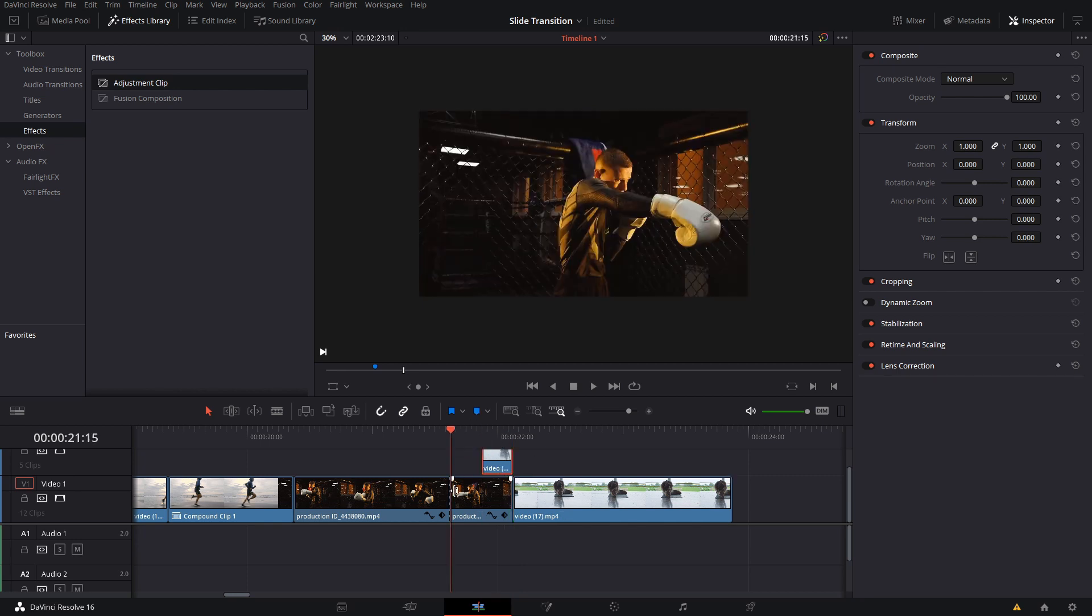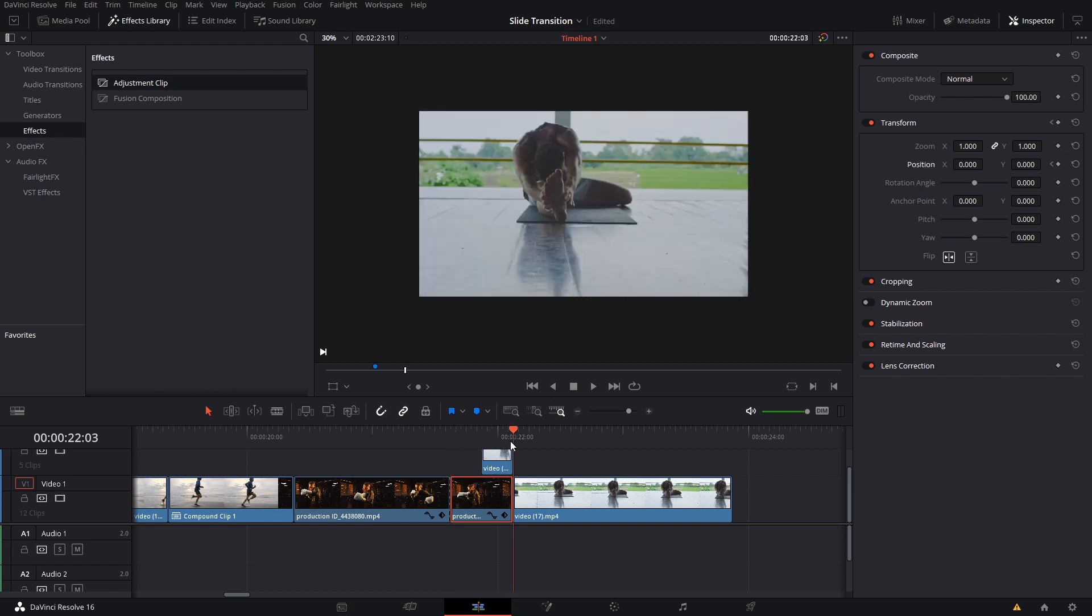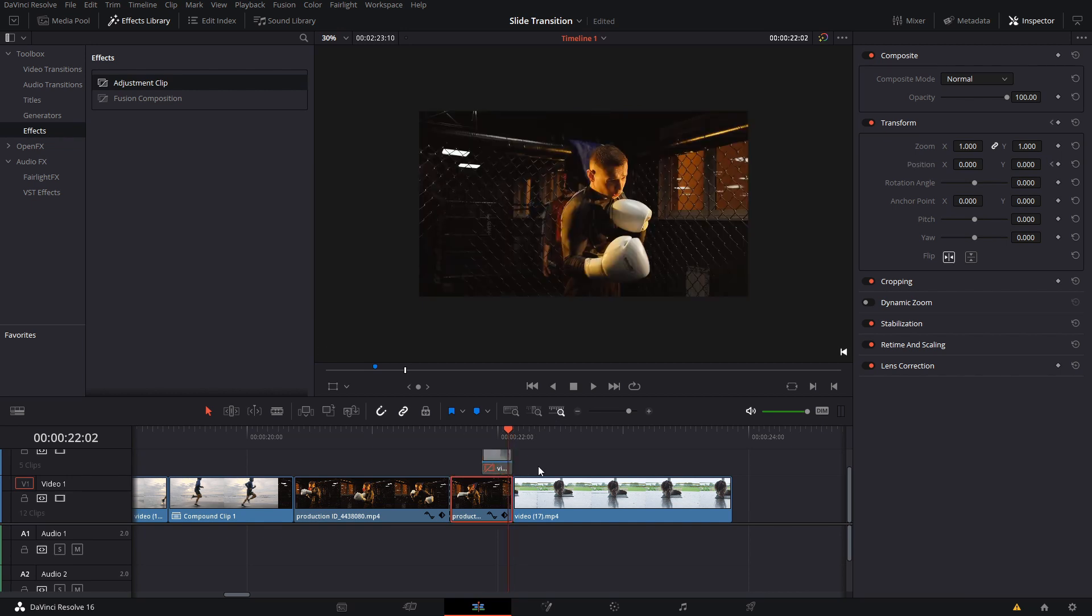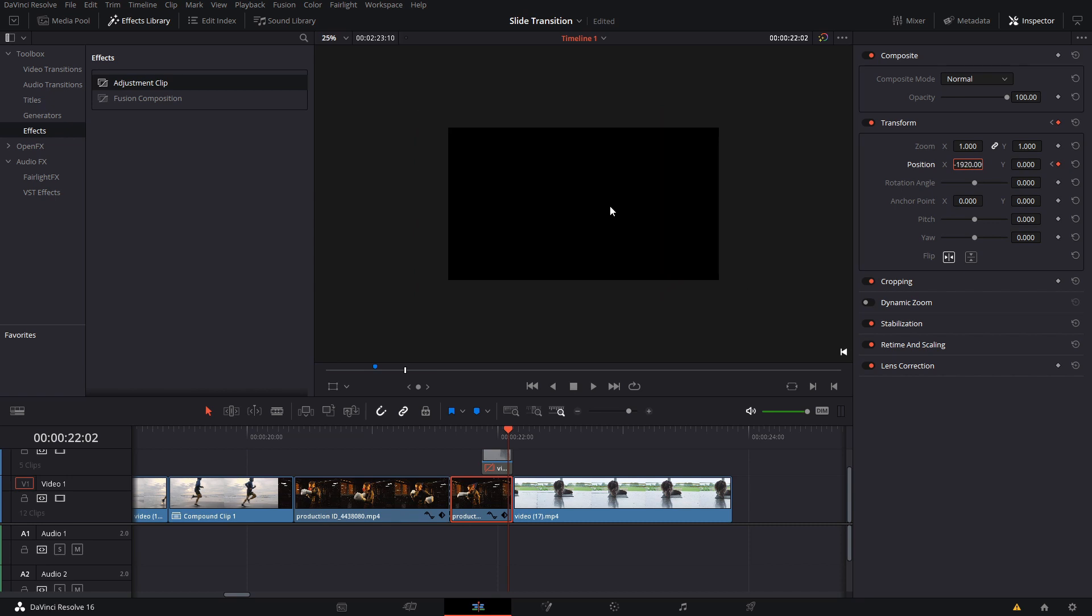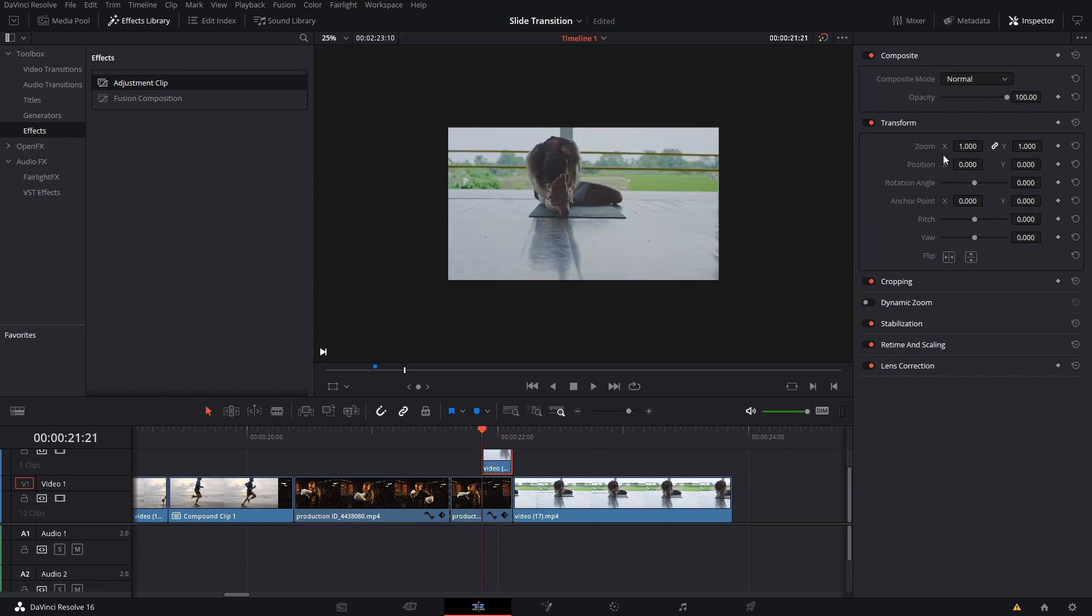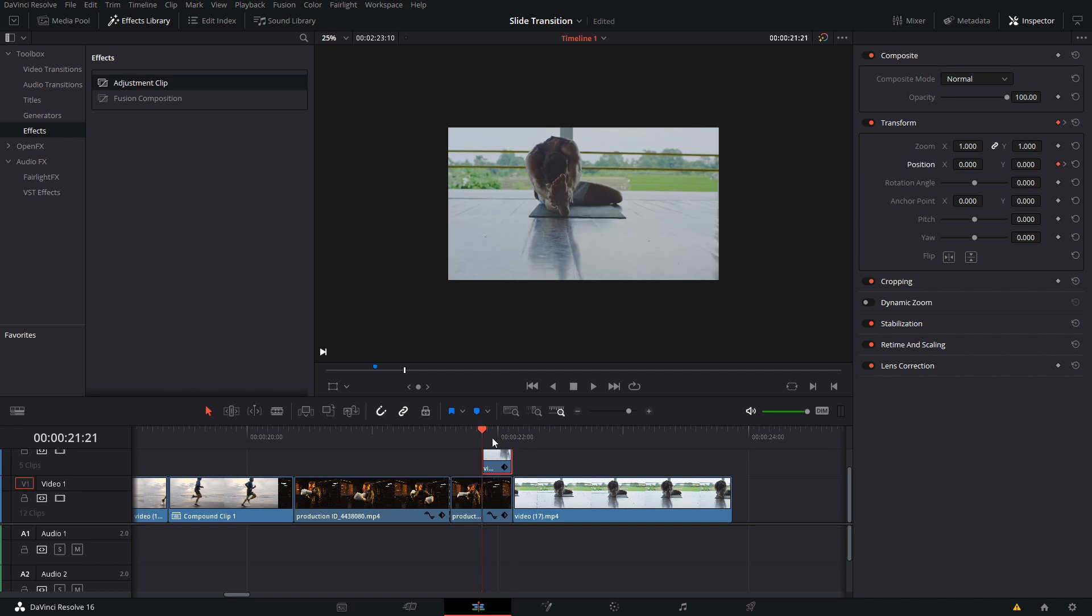Right, so what we're gonna do is we're gonna create a keyframe here for the position, and then here at the end we can deactivate this by pressing D, so we are only seeing this lower one first. And we're gonna make the position be minus 1920, which is gonna be the size of this thing here, so of our screen - 1920 by 1080.